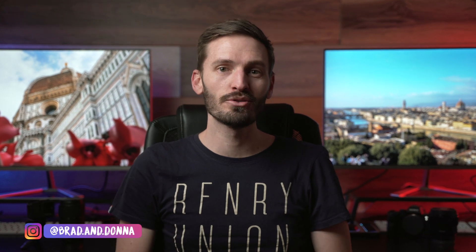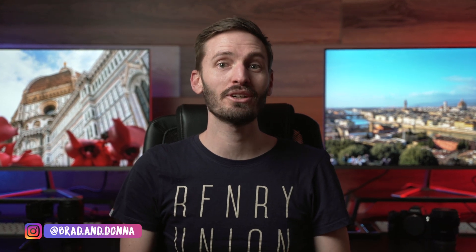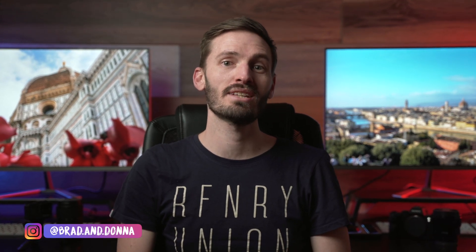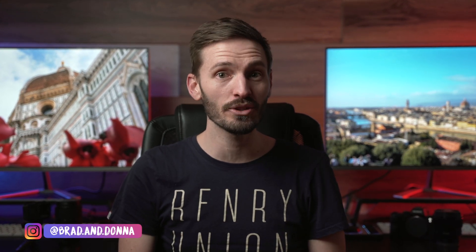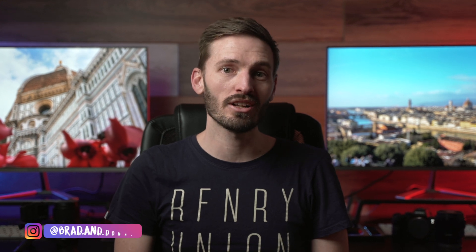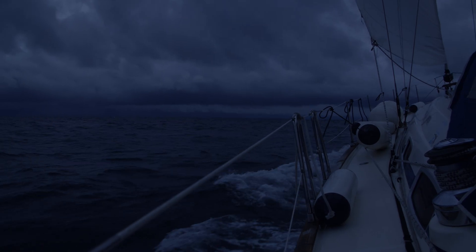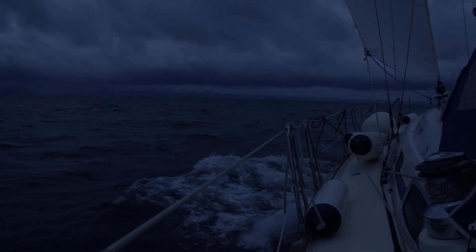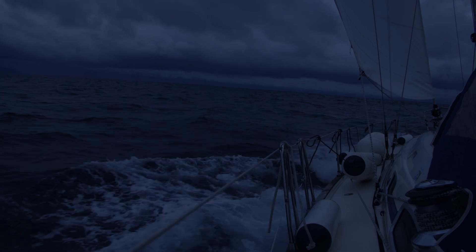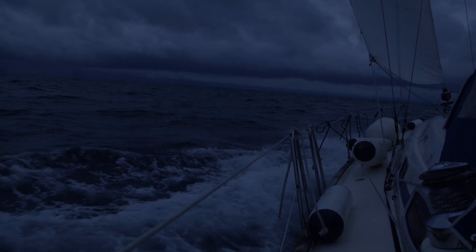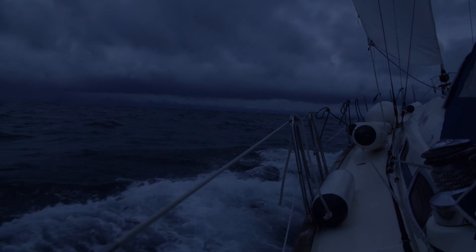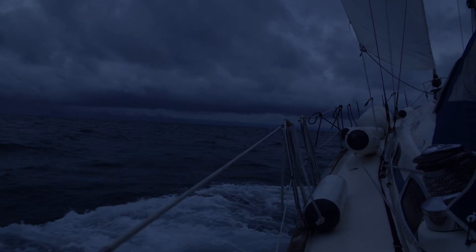In this Final Cut Pro tutorial, I'm going to show you how to add lightning to your footage so that you can create shots like this. There are only four steps and it's super easy to do, so let's get into it.